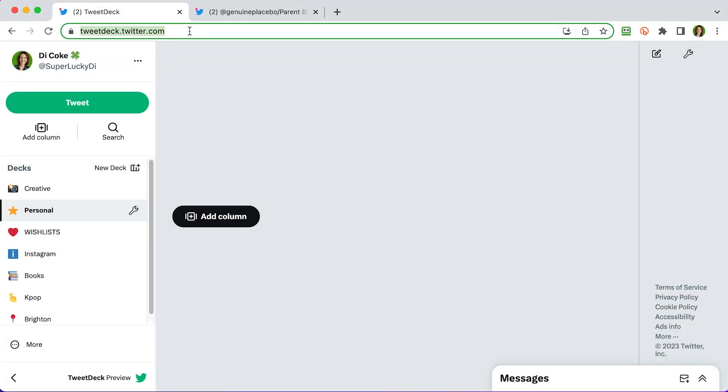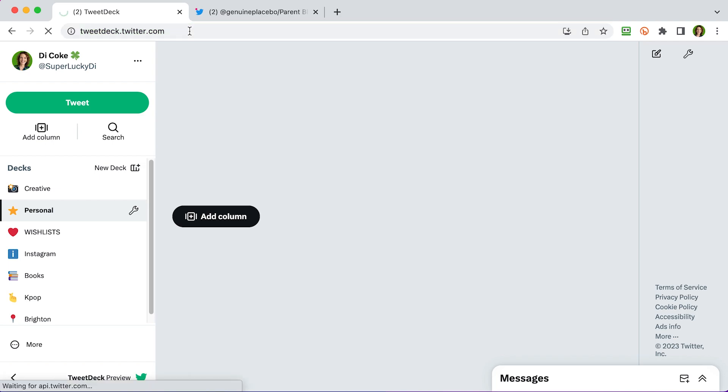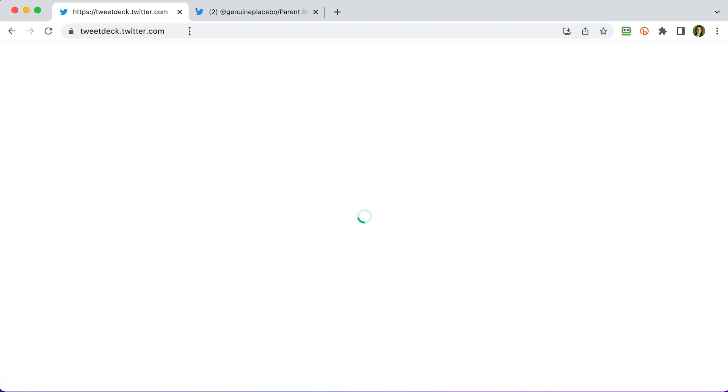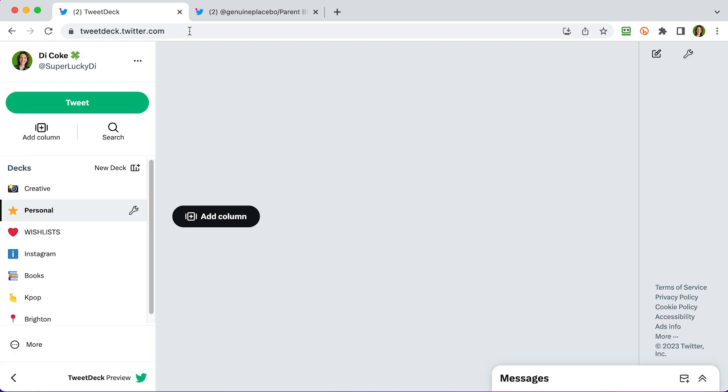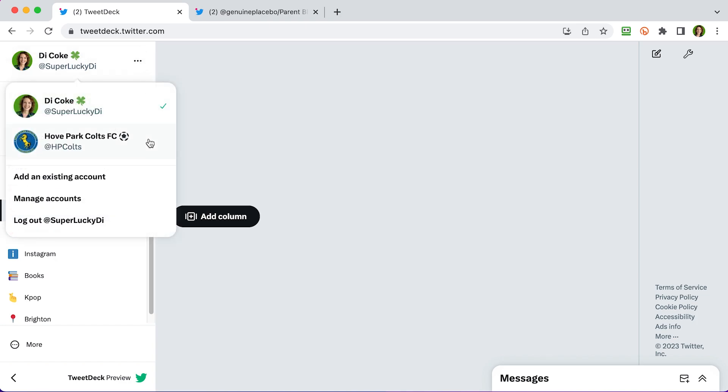To get started, go to TweetDeck.com which will redirect you to TweetDeck.twitter.com. You'll need to log in using your usual Twitter username and password. You can log in to multiple Twitter accounts on TweetDeck and switch between them and manage them all. If I click the three dots here, you can see that I'm also logged in as Hove Park Colts FC and you can add new accounts and manage your accounts just here.